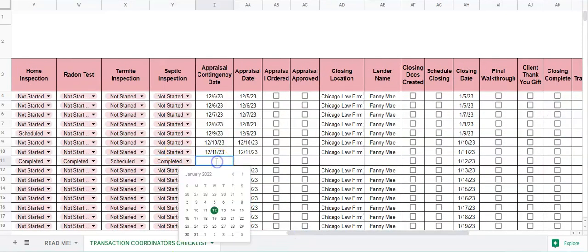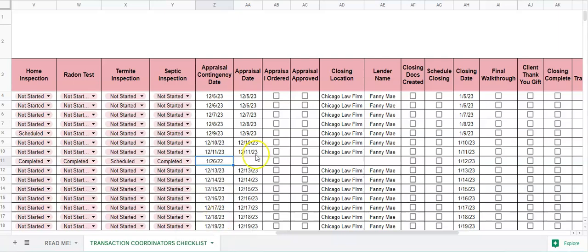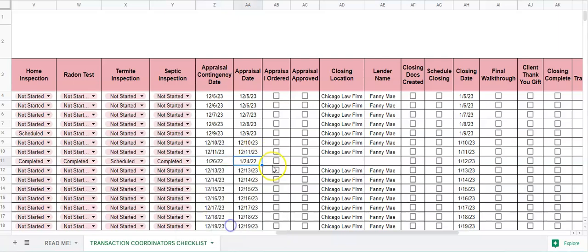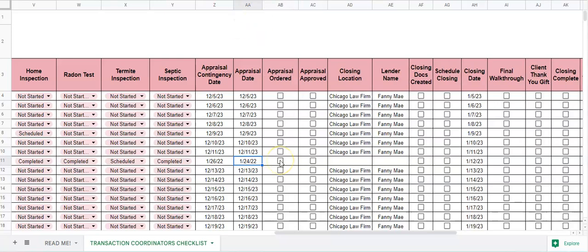Appraisal contingency date, appraisal date that it was actually completed, whether or not the appraisal was ordered you can check that off, and appraisal approved check it off.